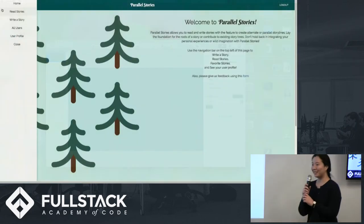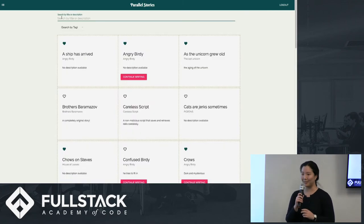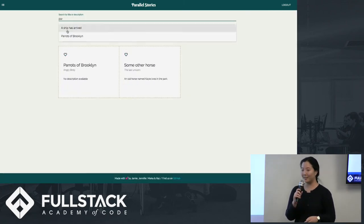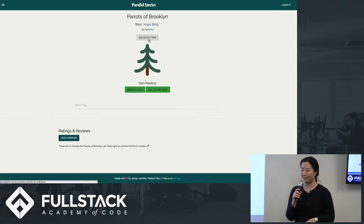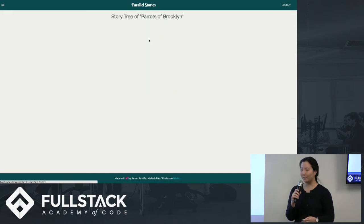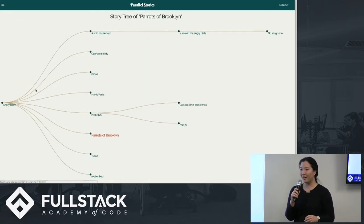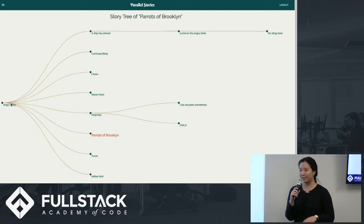Thank you, Jamie. So a user can view all published stories on the Read Stories page. They can click on a story and see the tree visualization of it. For each branch is a parallel story that another user has created and published. Our current branch is highlighted in orange and the parent or root of this entire tree is shown to the left. And this tree was created using React TreeGraph, which takes in JSON data.